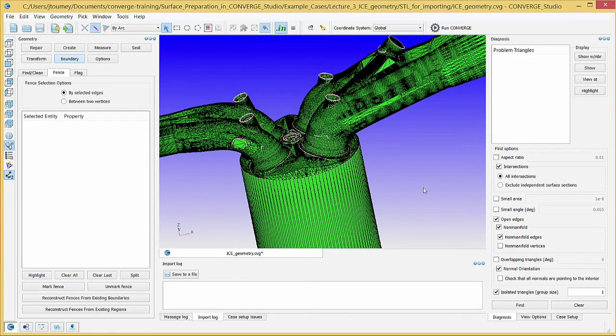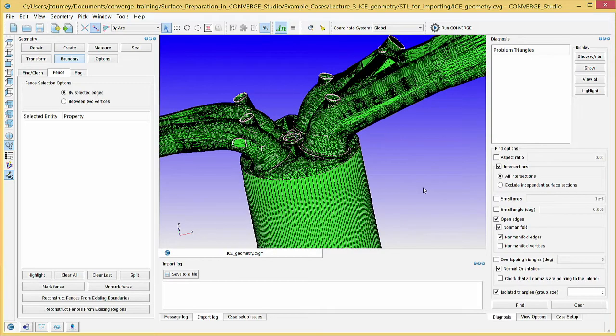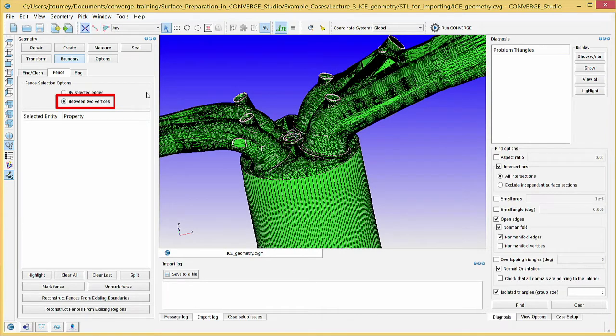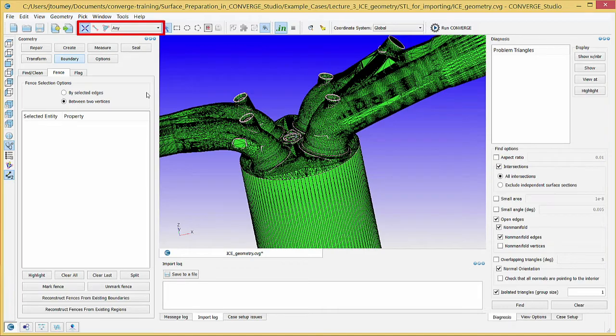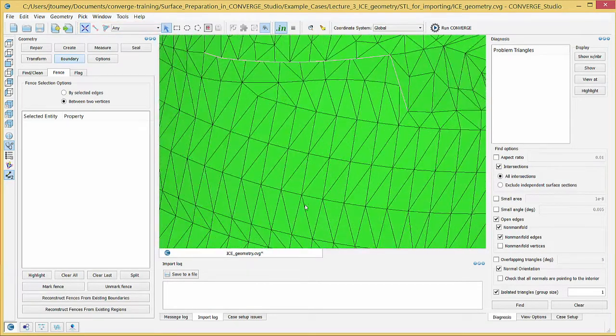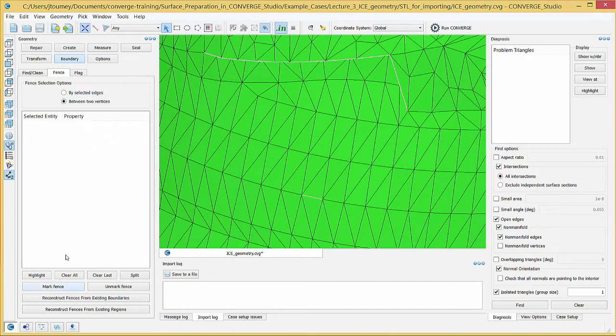If you need to create short but precisely placed boundary fences, go to the Fence tab and click the Between Two Vertices radio button. Converge Studio will automatically change the selection criterion to Vertex and the selection filter to Any. Click on two vertices and click Mark Fence to create a boundary fence between them.